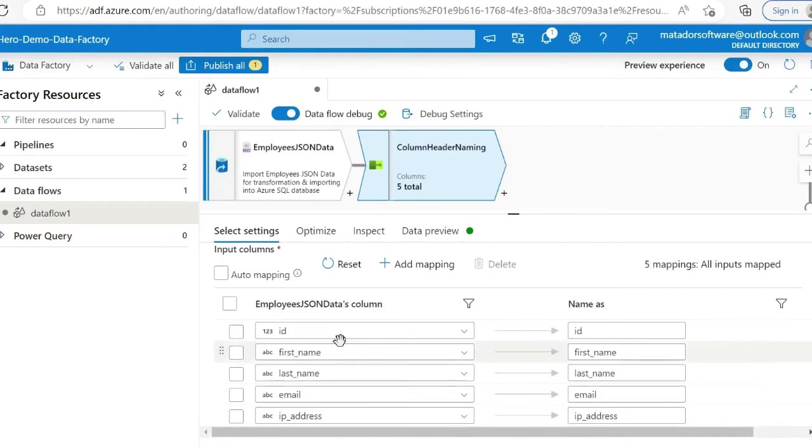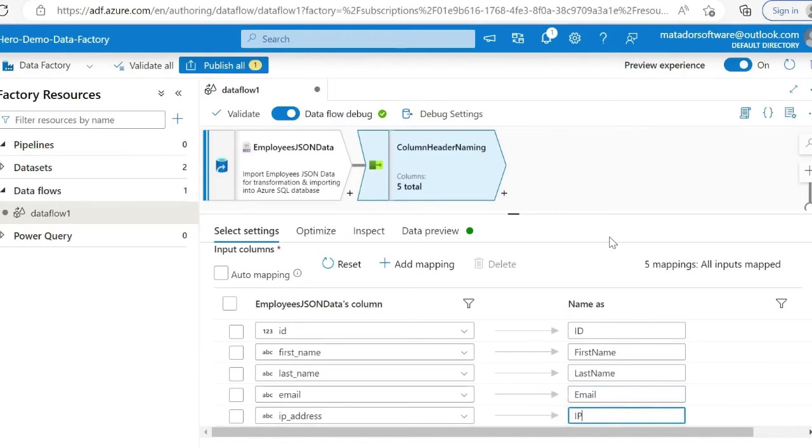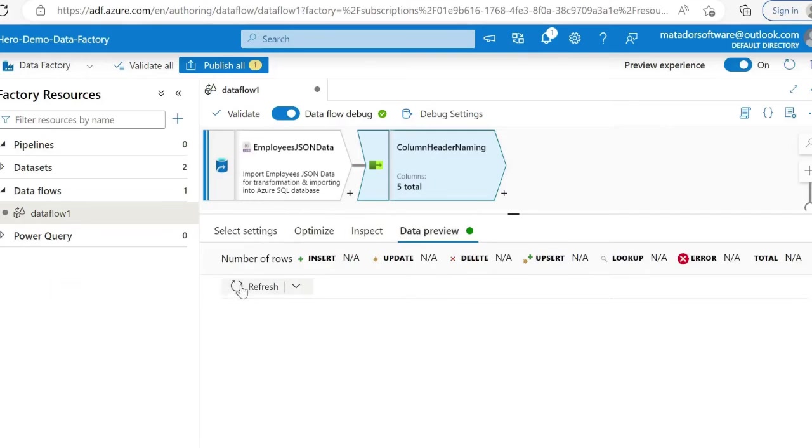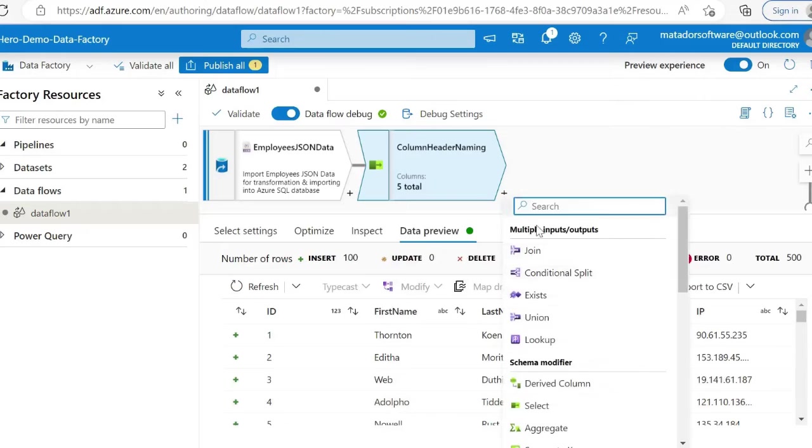In this step, I'm simply applying Pascal case naming if the organization wants that—again, we can preview. You'll see in Data Factory, like I said, it's low code, and in some cases it could be no code if you want it to be.